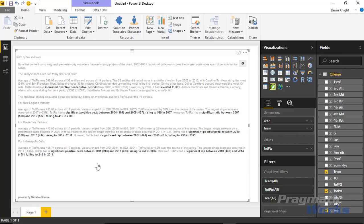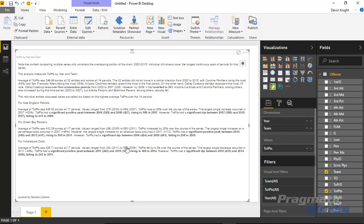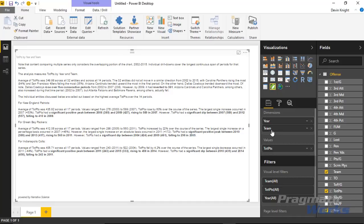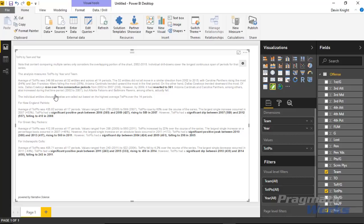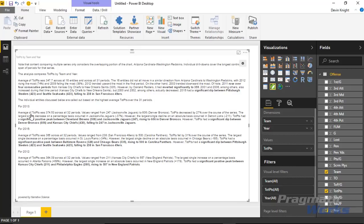It takes a couple of seconds to write out the analysis. You can see it gives information an analyst might write — the average of total points was 349.98 across all 32 entities and across all 14 periods, meaning 14 years and 32 teams. It also tells you things like the Carolina Panthers were rising most years whereas the San Francisco 49ers were falling the most. You can also resort the dimensions — if I move Year below Team it gives different information, but I'll revert it back. Placing Year above Teams again focuses the narrative differently.